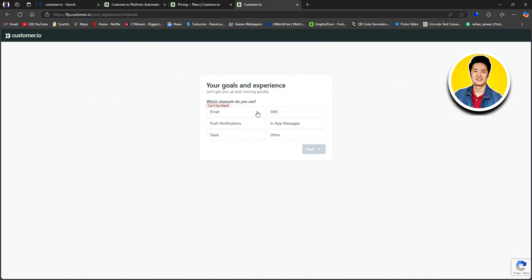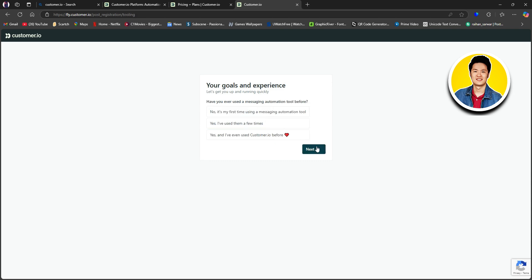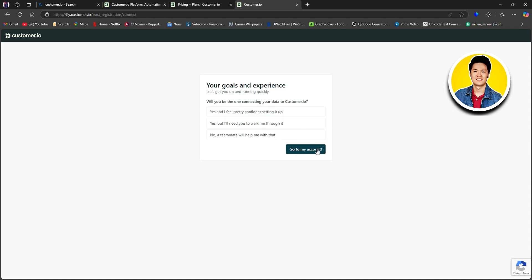Then on the next page, you need to select which channels do you use. So here, you have options like Email, SMS, Push Notifications, In-App Messages, Slack, and Other. Then click Next and choose Have you ever used a messaging automation tool before? So select one, then click Next.